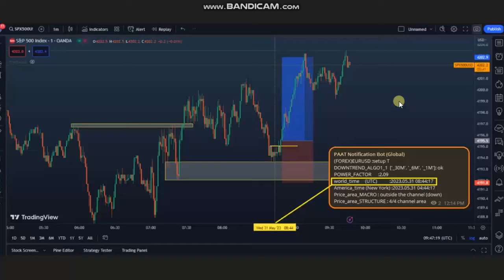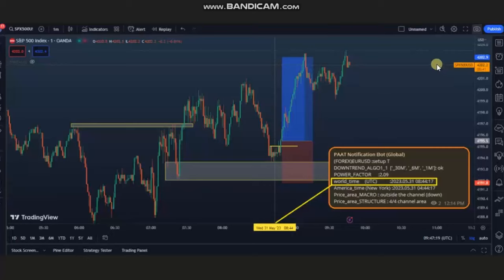Hello everyone. I'd like to share the trades that were posted on Wednesday, 31st of May 2023. These trades were shared by Ren, a global instructor and programmer who has programmed price action algo trading into a system that can send signals and inform traders about the formation of a setup.